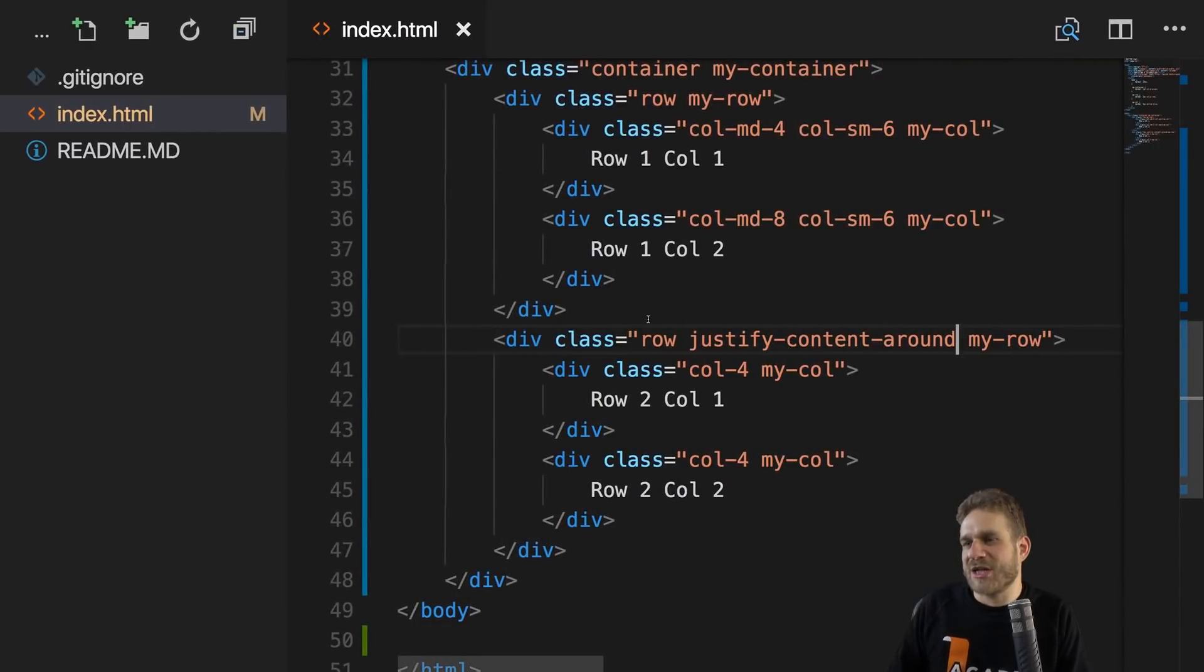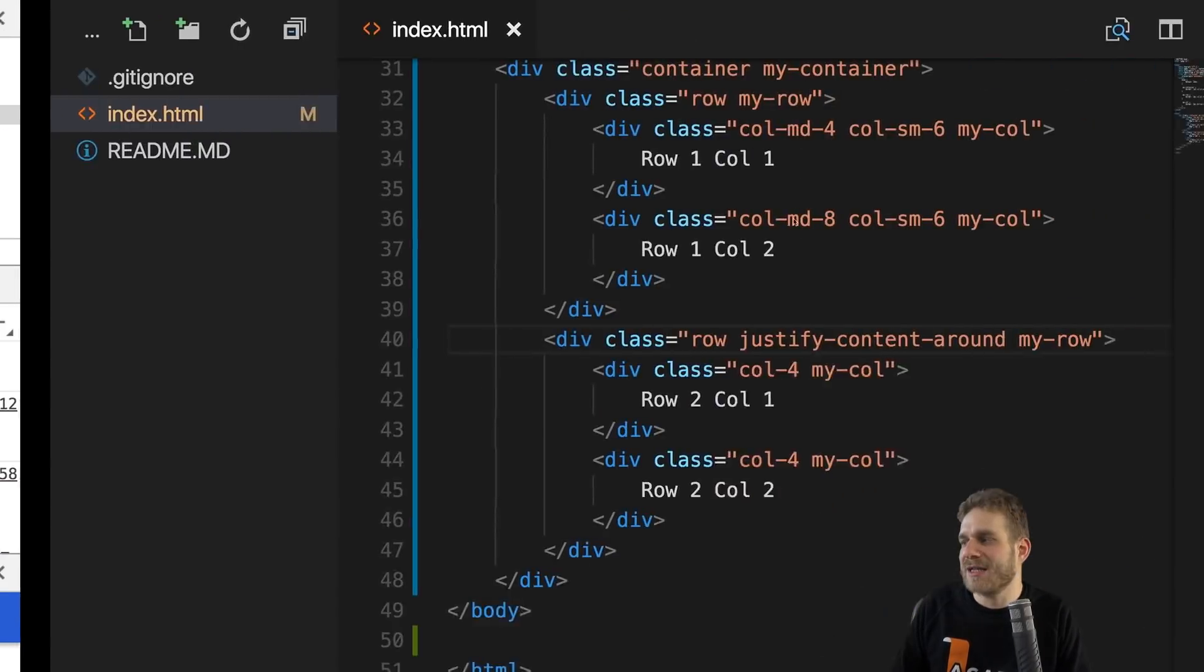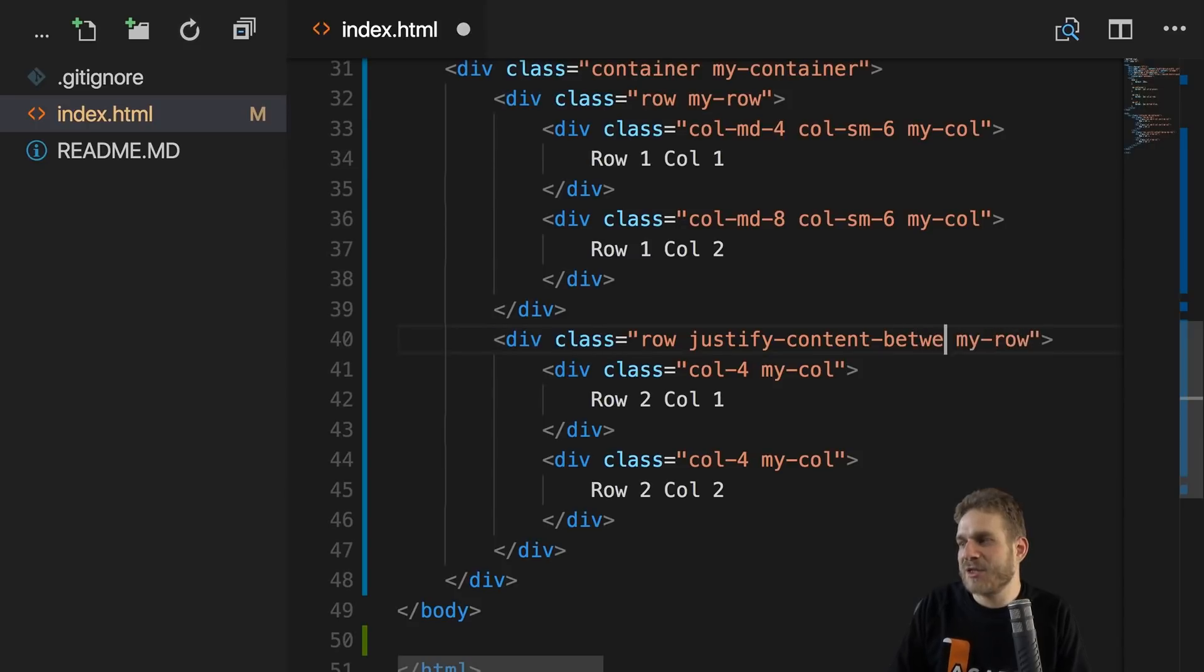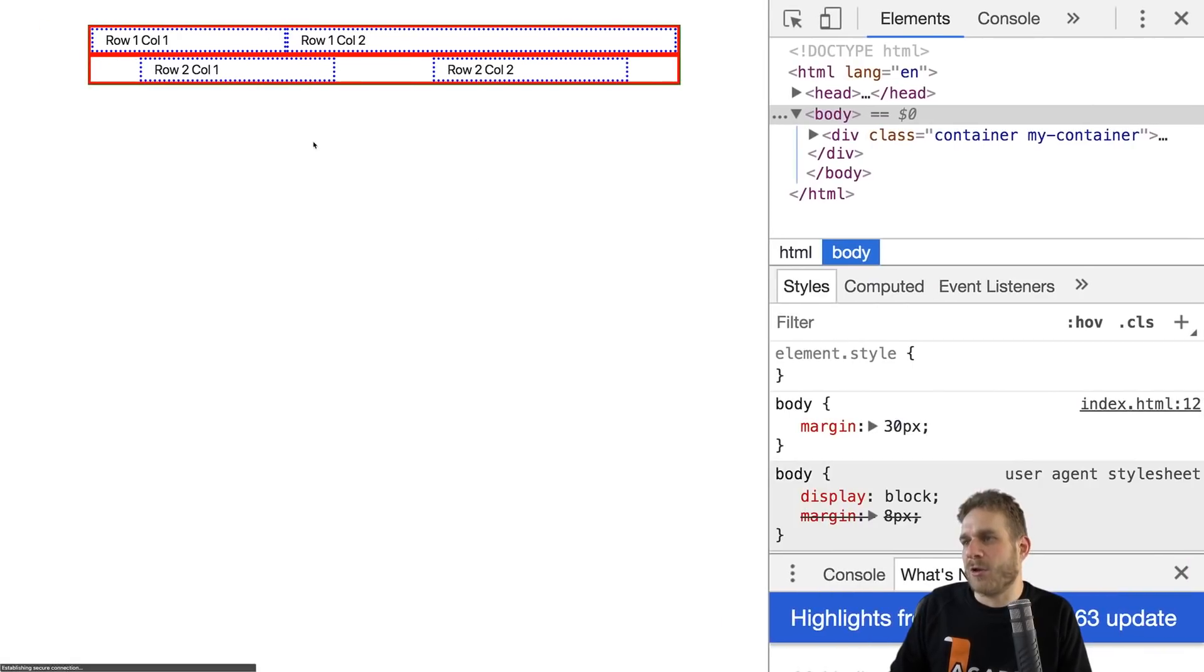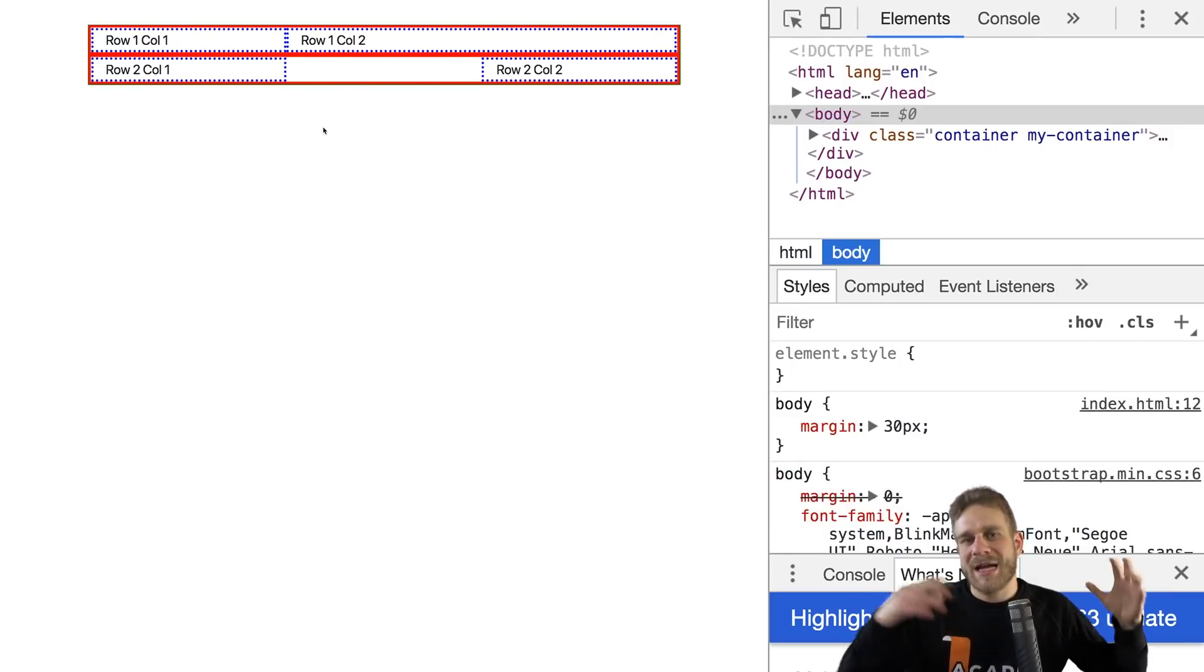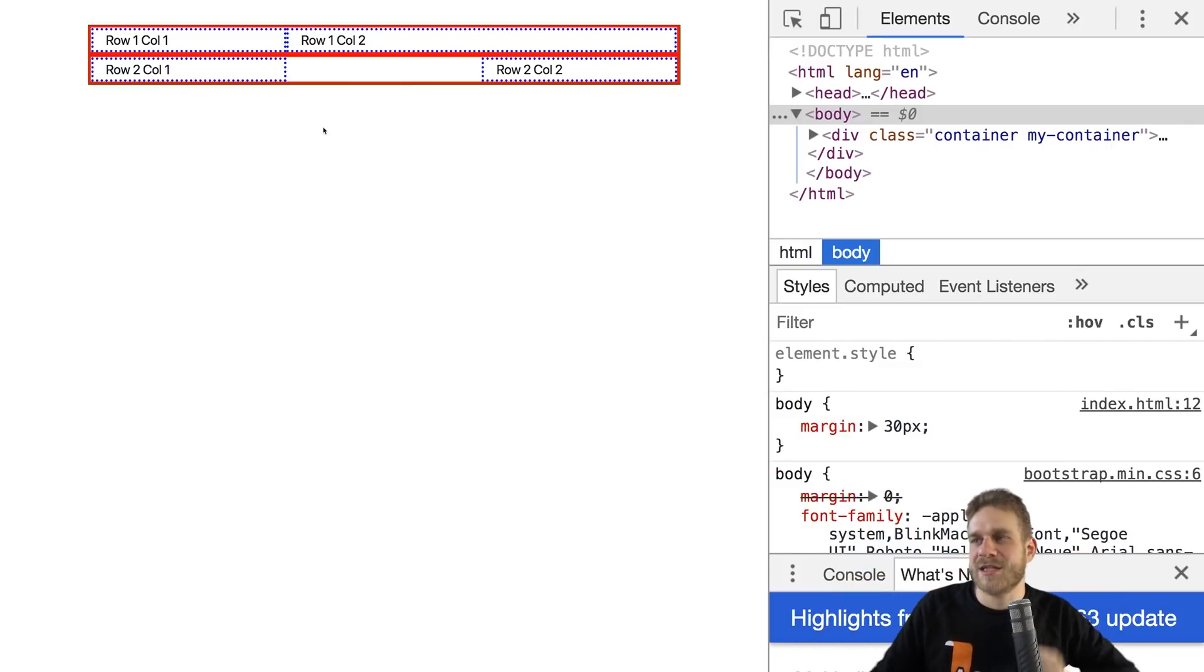And sometimes you just want to have each item be pushed to its nearest edge. So column one to the left and column two to the right. And this can be achieved by using the between name. So justify-content-between. This will put all the available space between the two columns like this. This makes the alignment on the horizontal axis really simple. But what about vertical alignment?